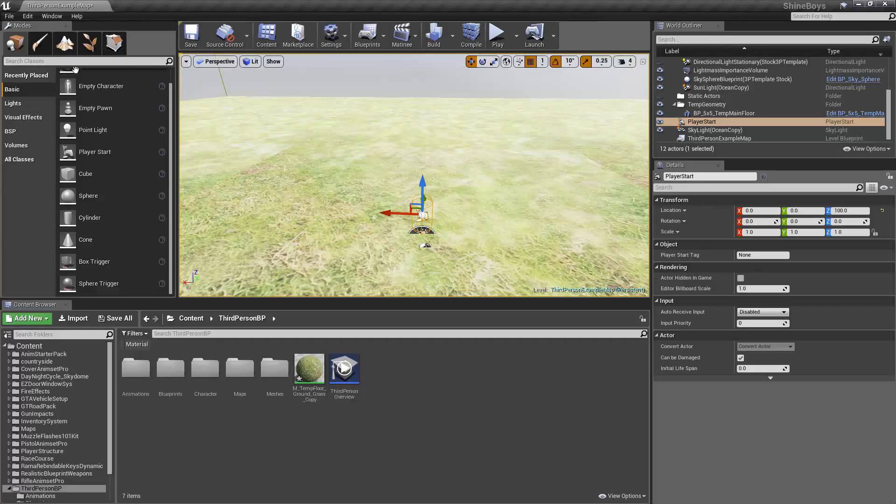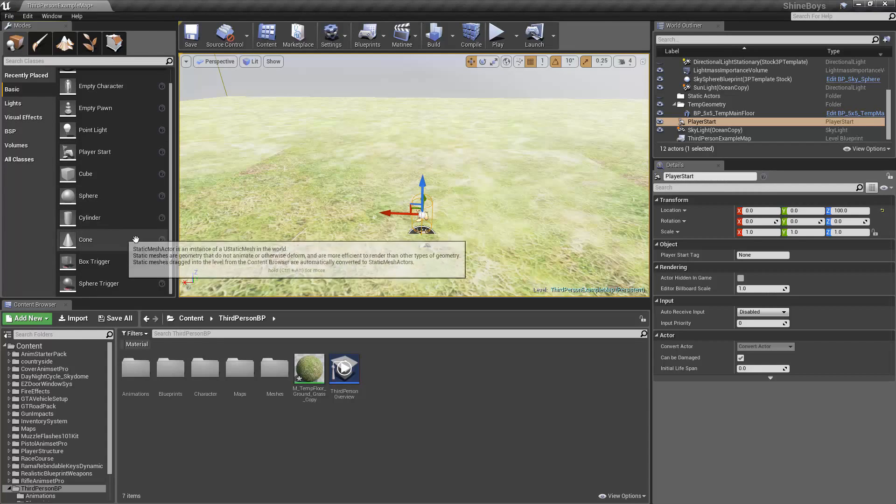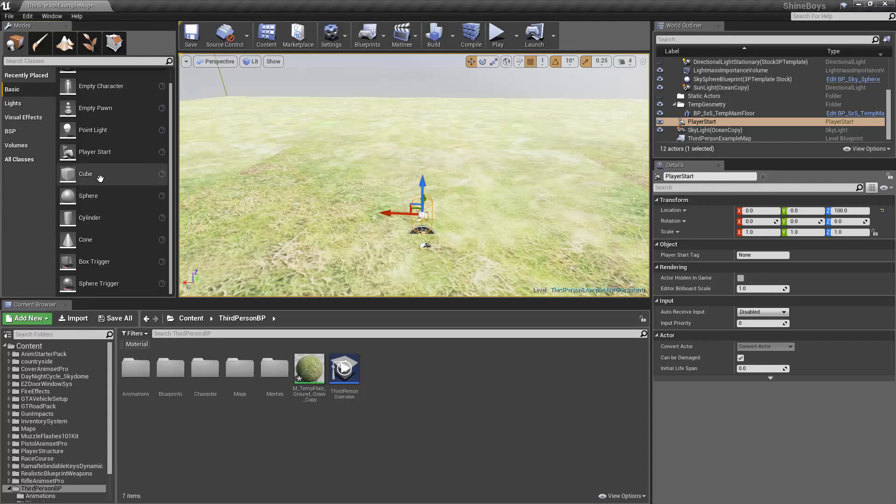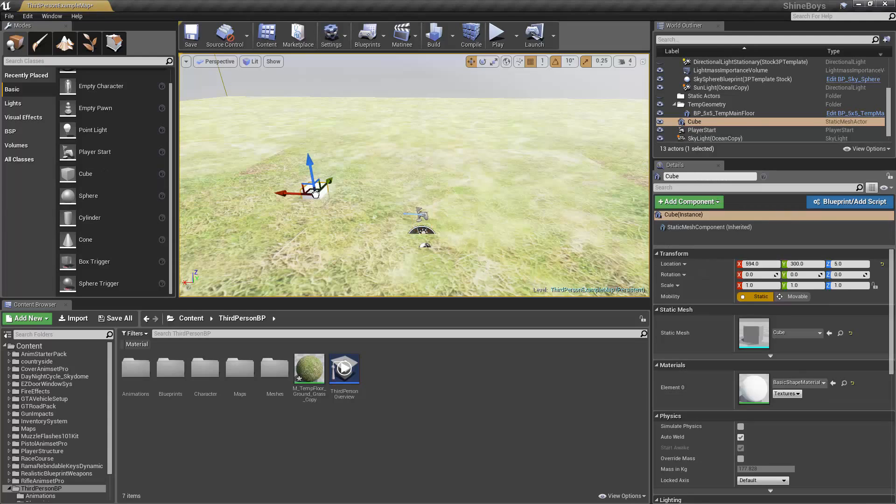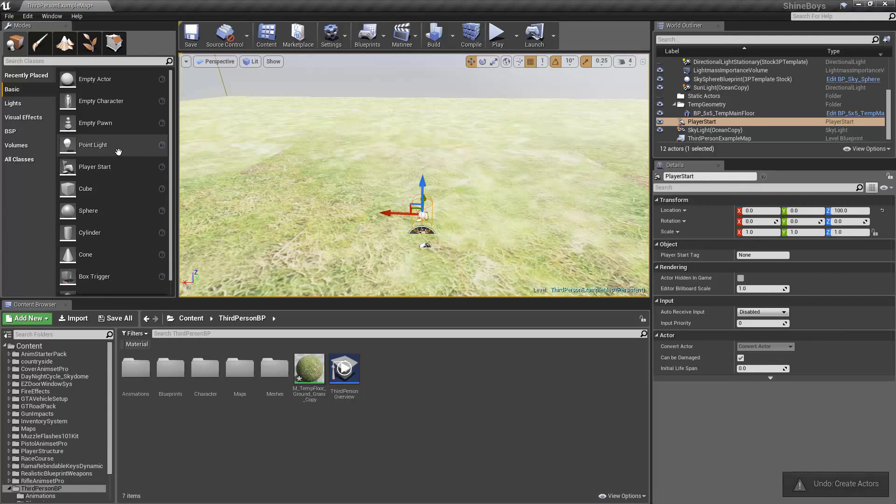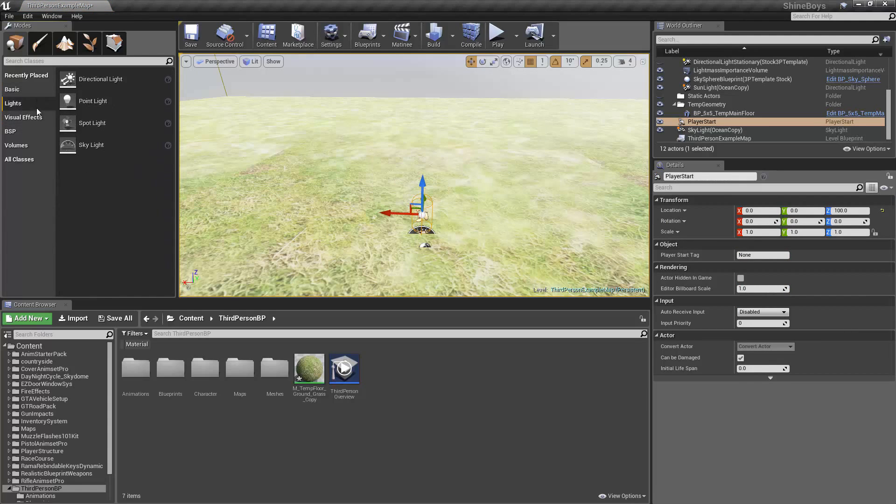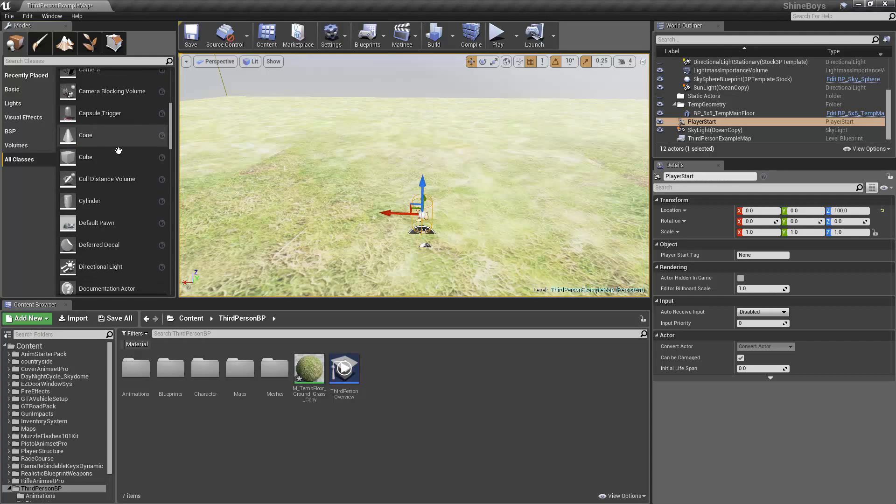Anyways, we have over here the Modes window. This has a Place mode, so that allows you to place things like say a cube, where the player starts, trigger areas, visual effects, lights, your typical things. There's many, many things you can place.